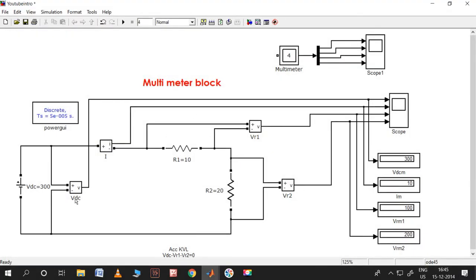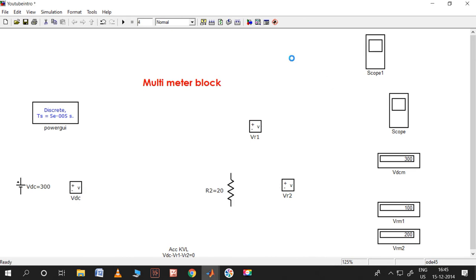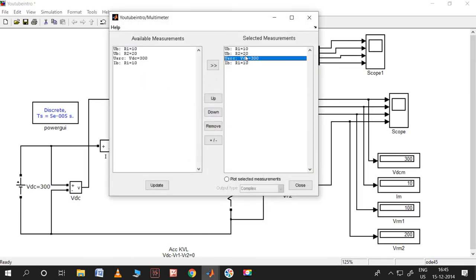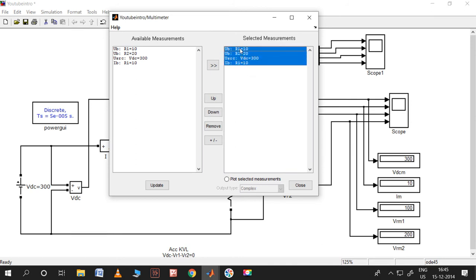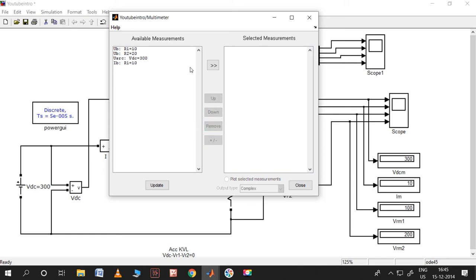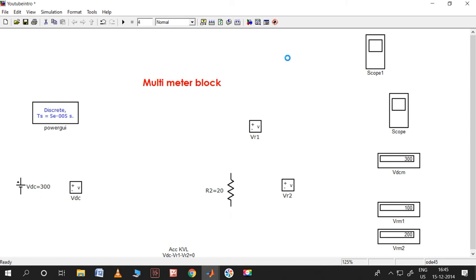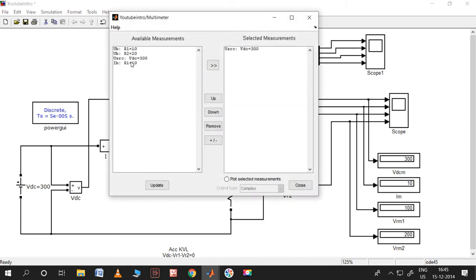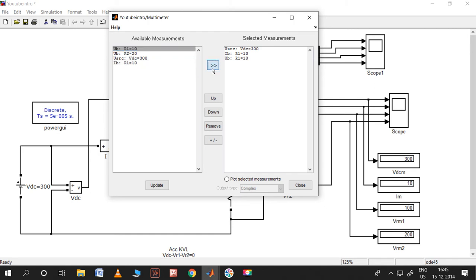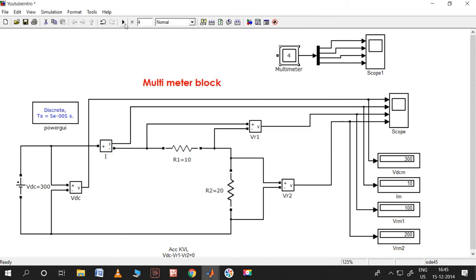Let me show you in the same order. VDC is the first. Let me reorder - first is VDC, second is current I, third is voltage across 10 ohm R1, and fourth is VR2. Now let me run the same again. Yes, now you can see: first 300, 10, 100, and minus 200. So why is it minus 200? We need to debug this problem.